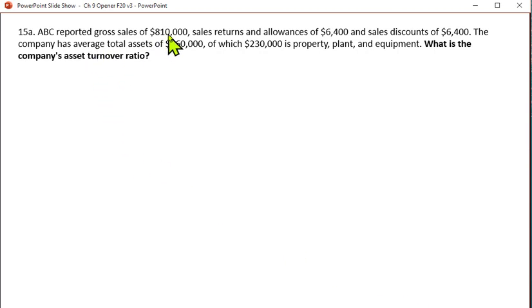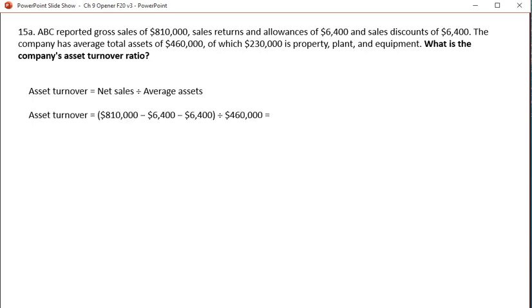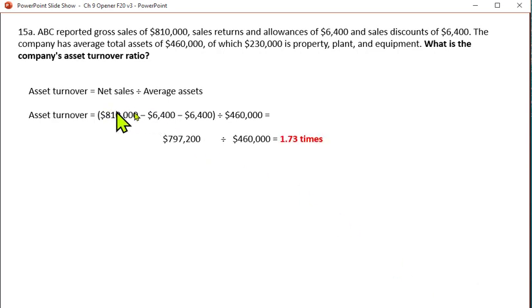ABC reported gross sales of $110,000, sales returns and allowances of $6,400, and sales discounts of $6,400. The company has average total assets of $460,000, of which $230,000 is plant, property, and equipment. The asset turnover ratio takes net sales divided by average assets. Net sales will be the $810,000 minus returns and allowances minus discounts, divided by average assets of $460,000, giving an asset turnover ratio of 1.73 times.